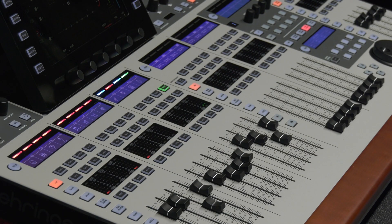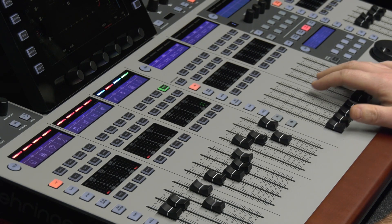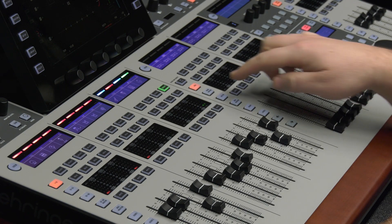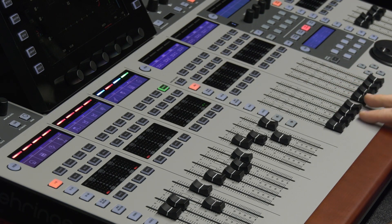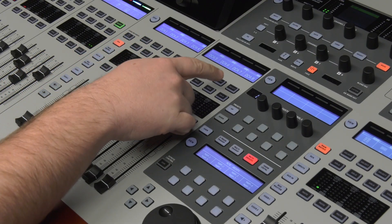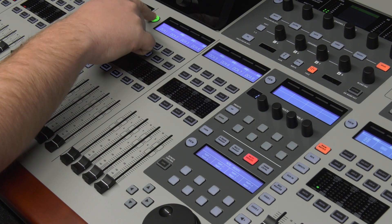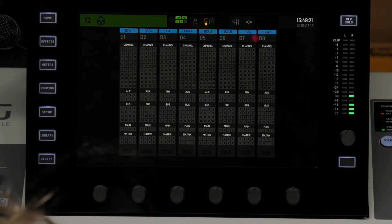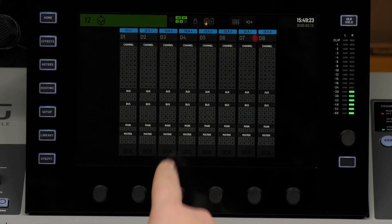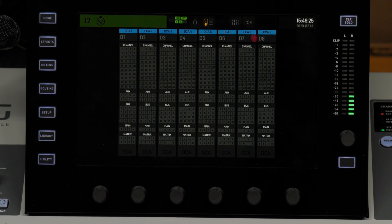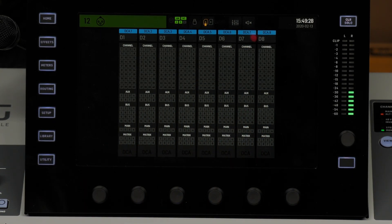Today we're going to be looking at DCAs and show you how to set them up quickly and what they can be used for. First, in the center of the console, hit DCA to make sure you're on your DCA groups, then hit the View button up here. When you hit View, you can see an overview of what channels are assigned.